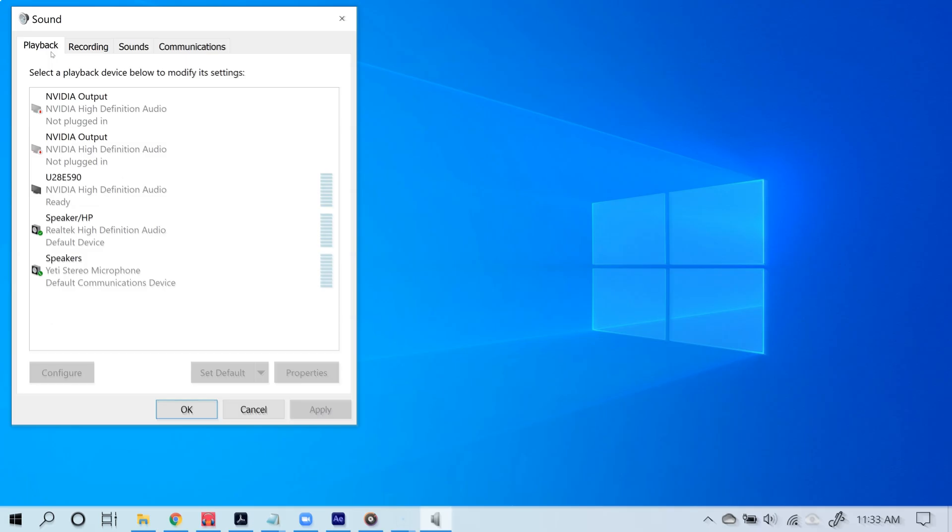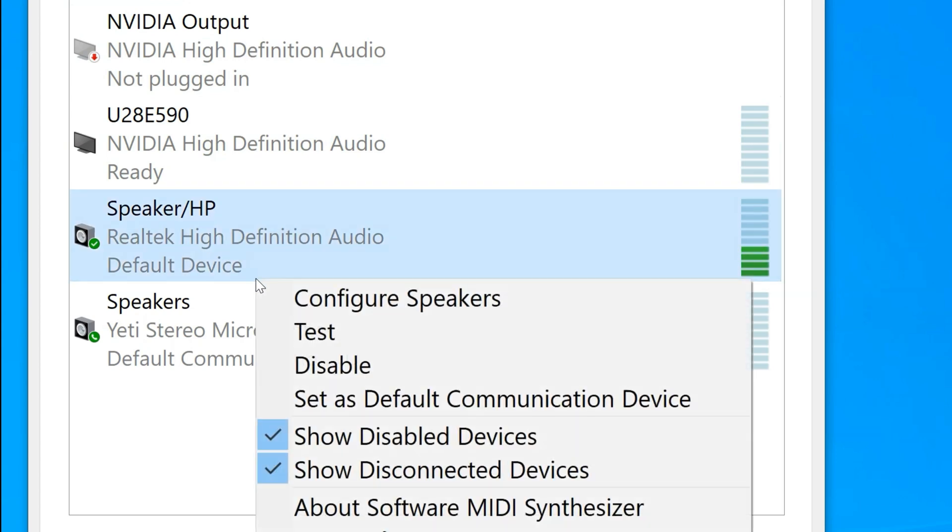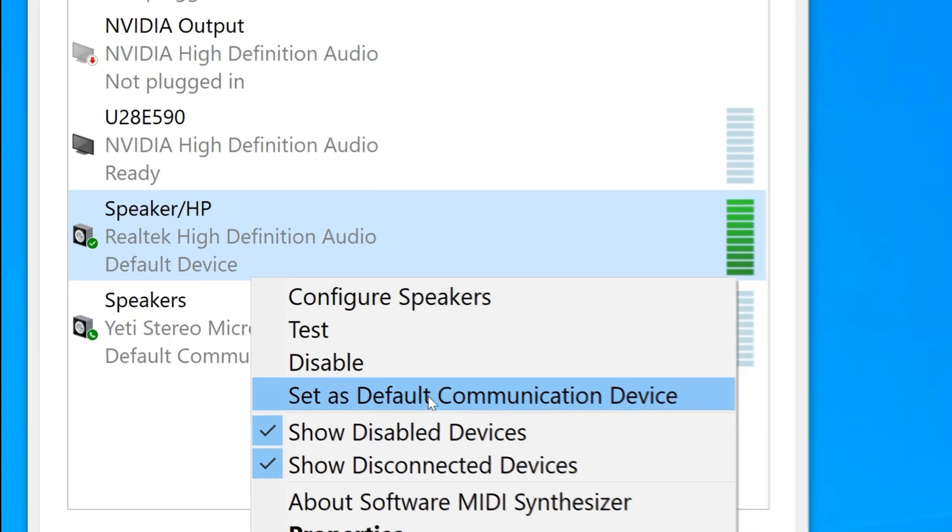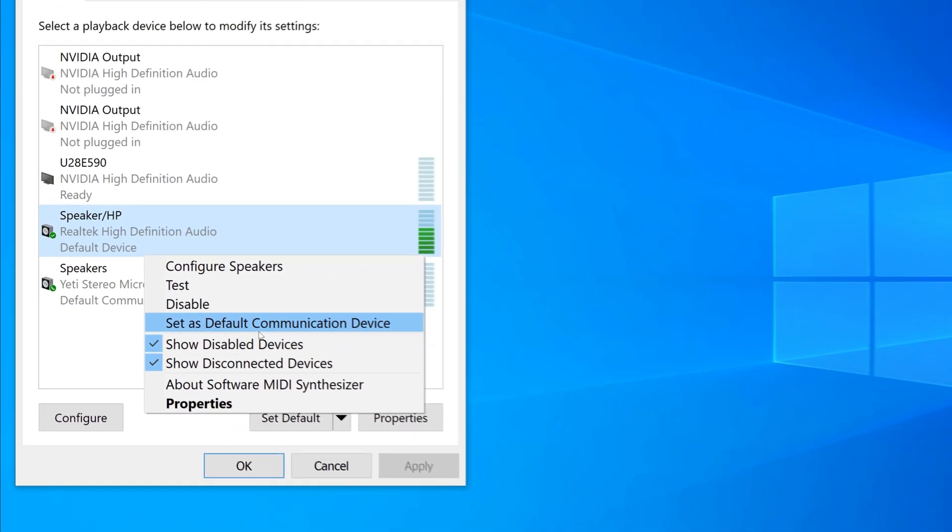Now you should see more sound options. Go ahead and click the playback tab. Now all you have to do is right-click the device you want to be the default and then choose set as default device.